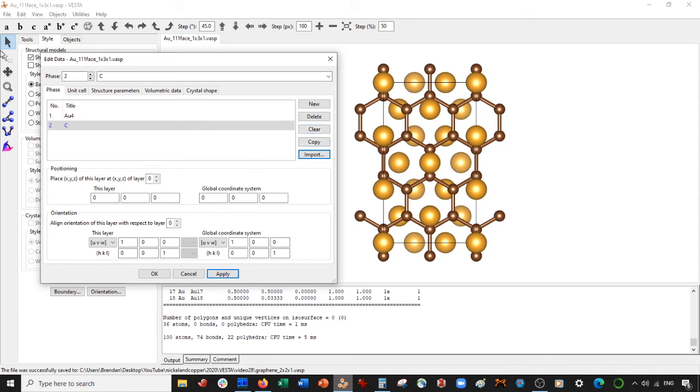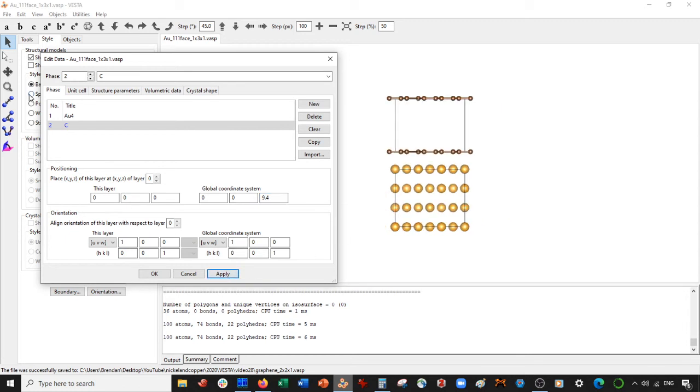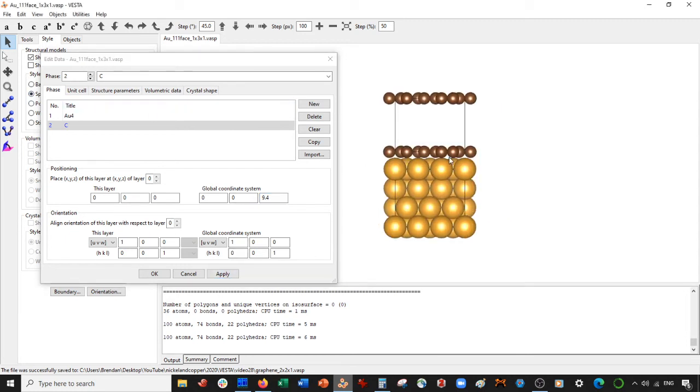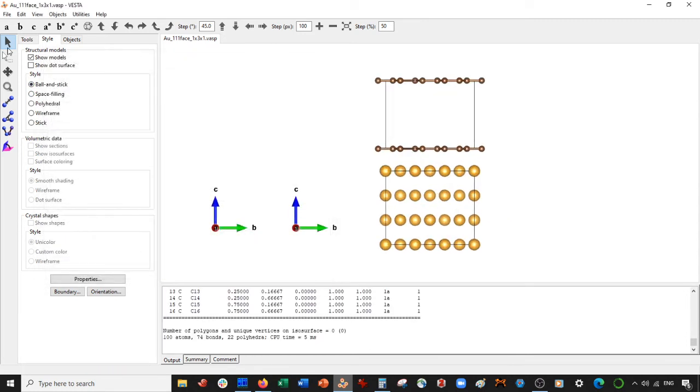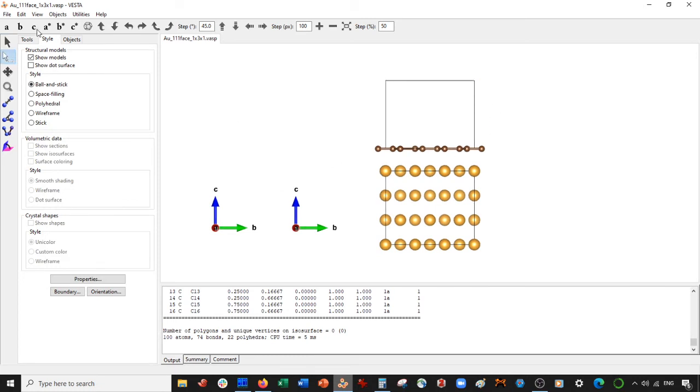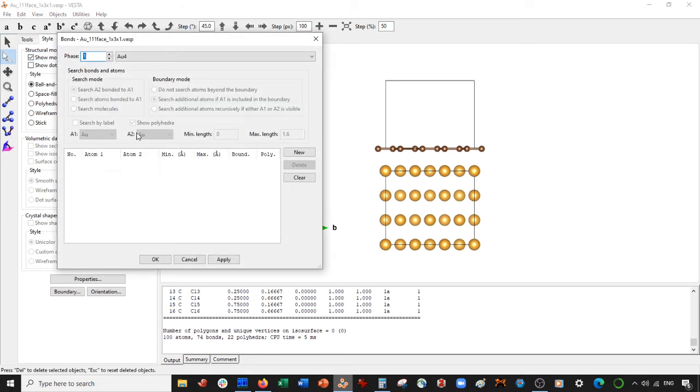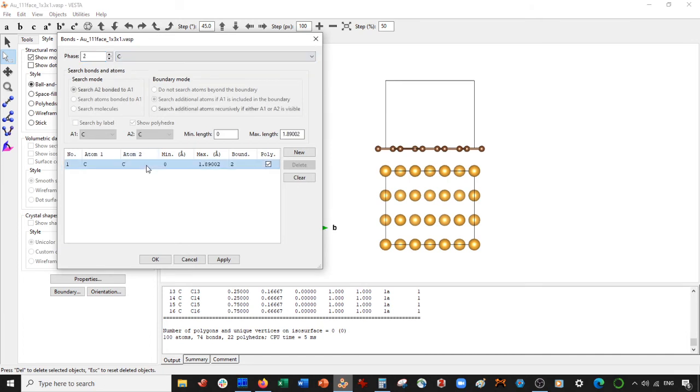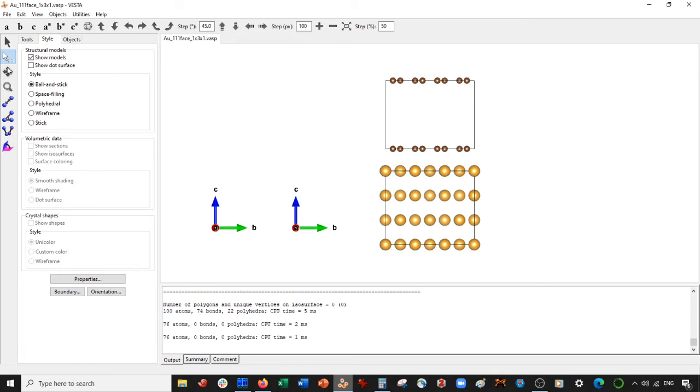Okay, so now what I'm going to do, I'm going to move up the graphene 9.4. I found this to be a good distance because when I go to space filling, you can see they're right on top of each other. Now select OK. Now what we're going to do is we're just going to make the monolayers now. So actually, what I'm going to do first is go to bonds, go to the carbon phase for the graphene and delete the bonds. Select apply.